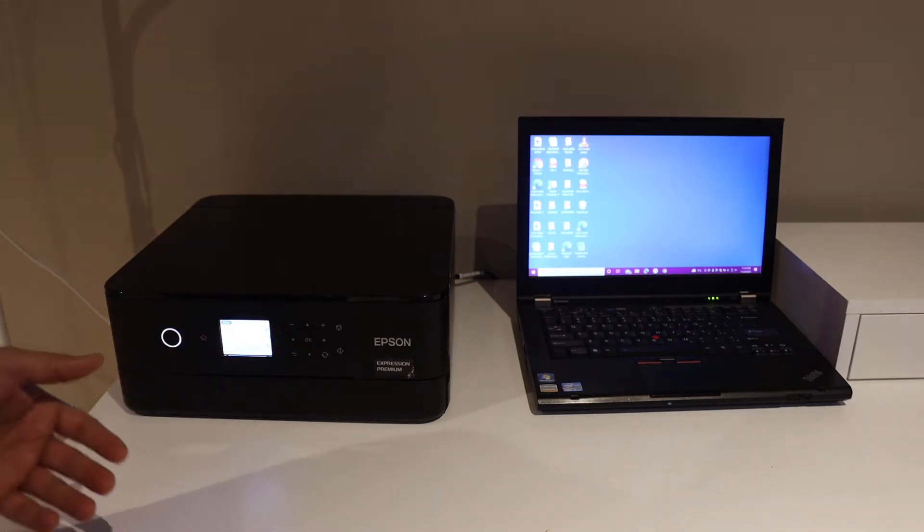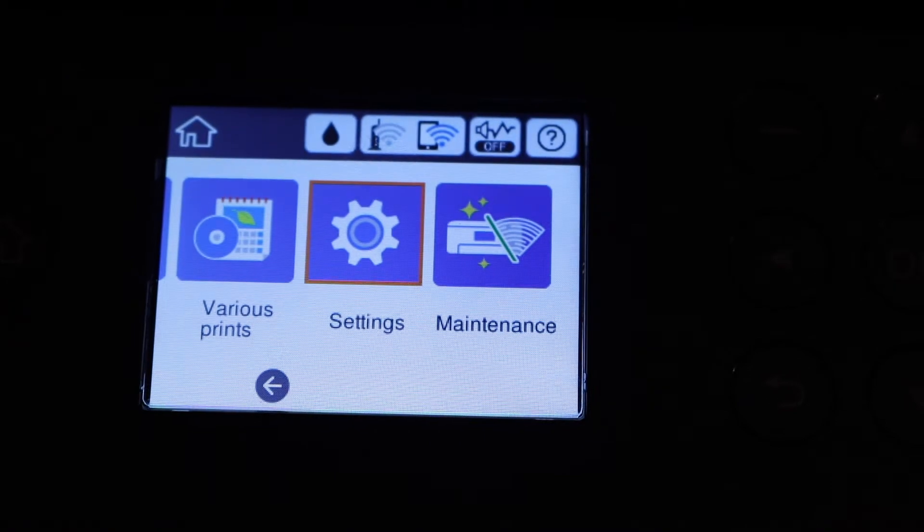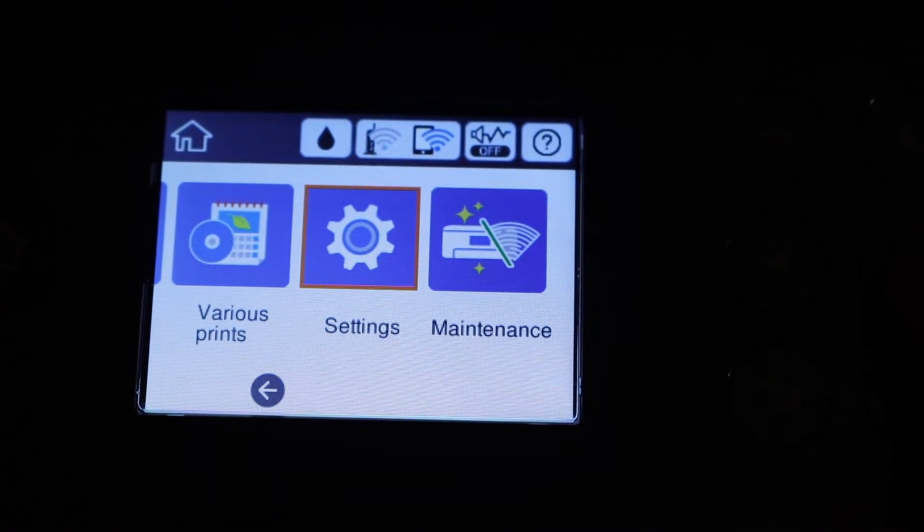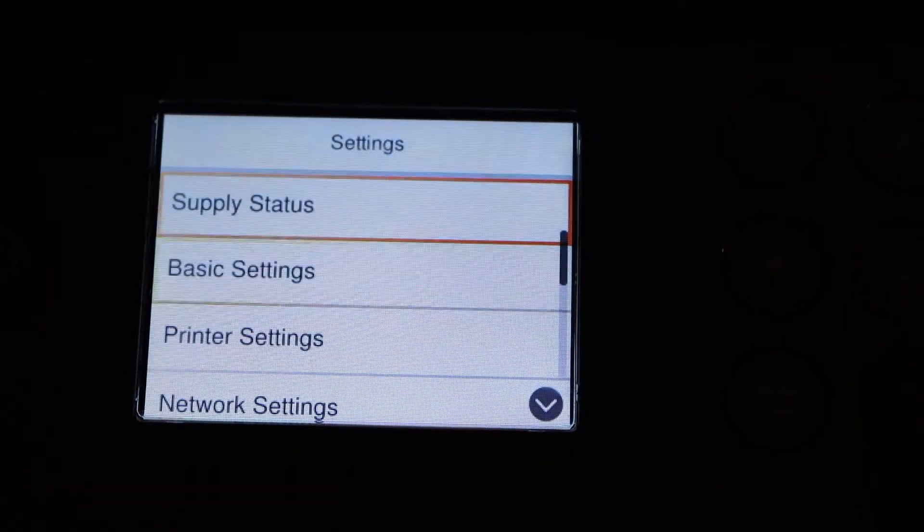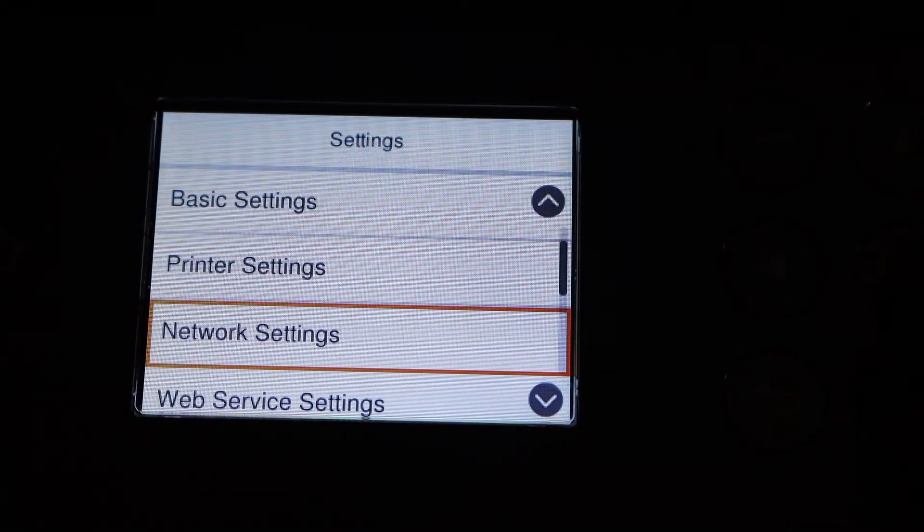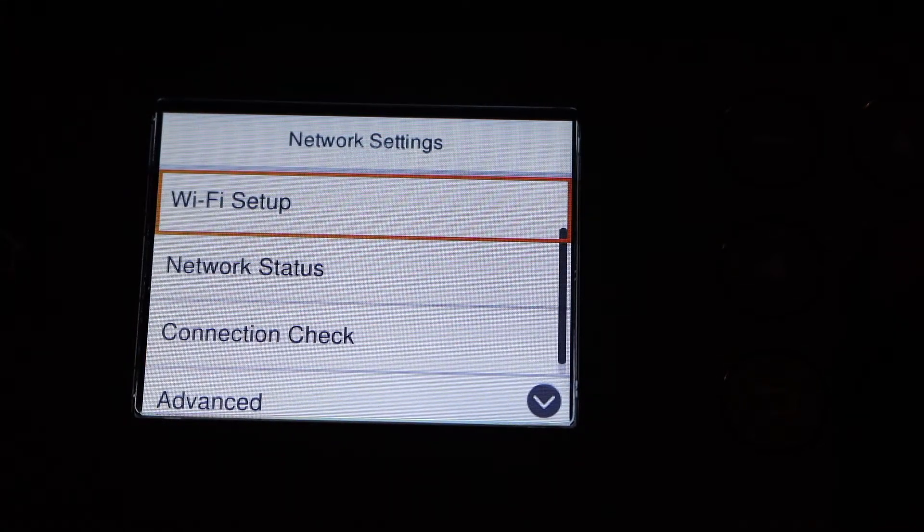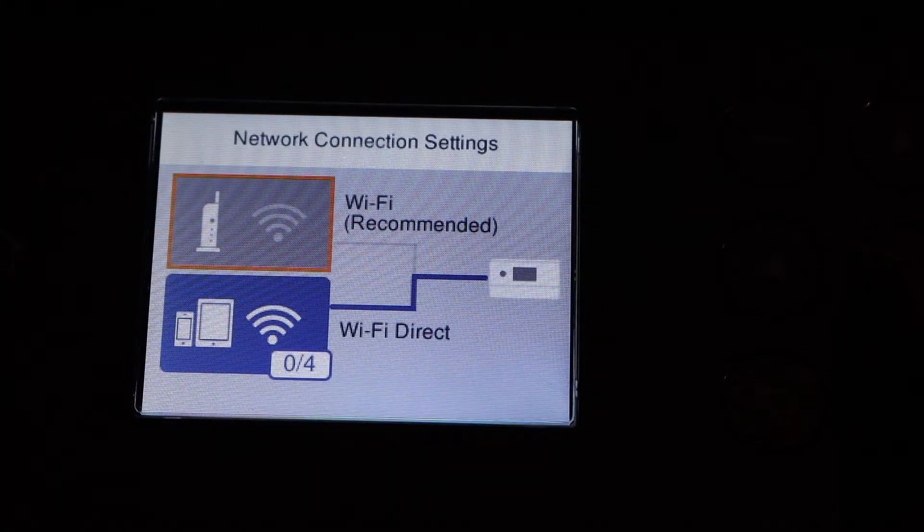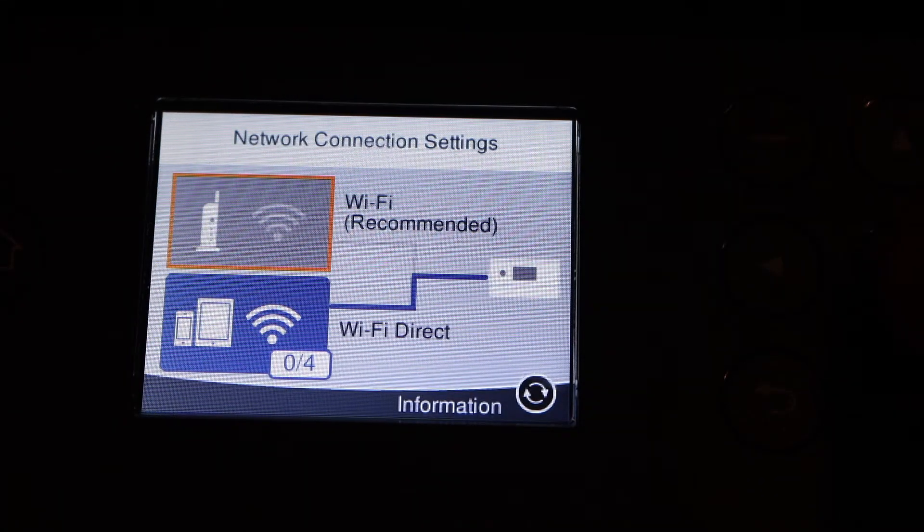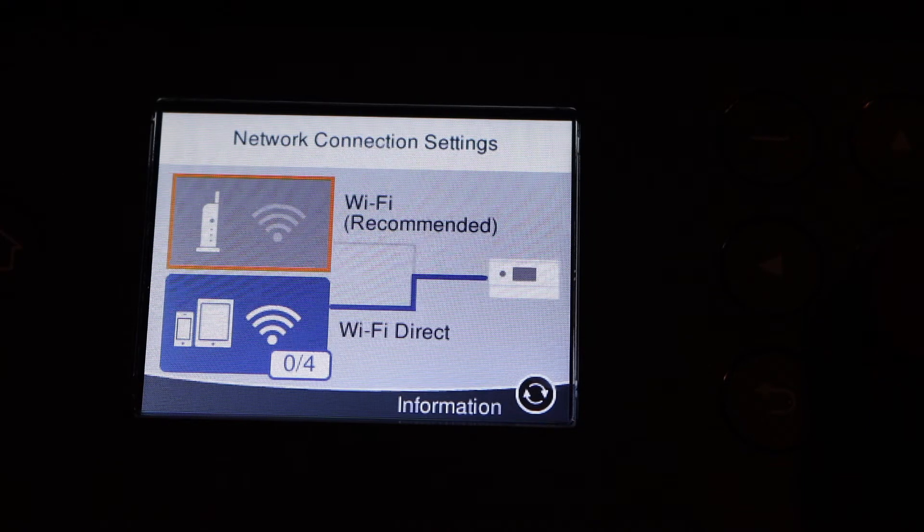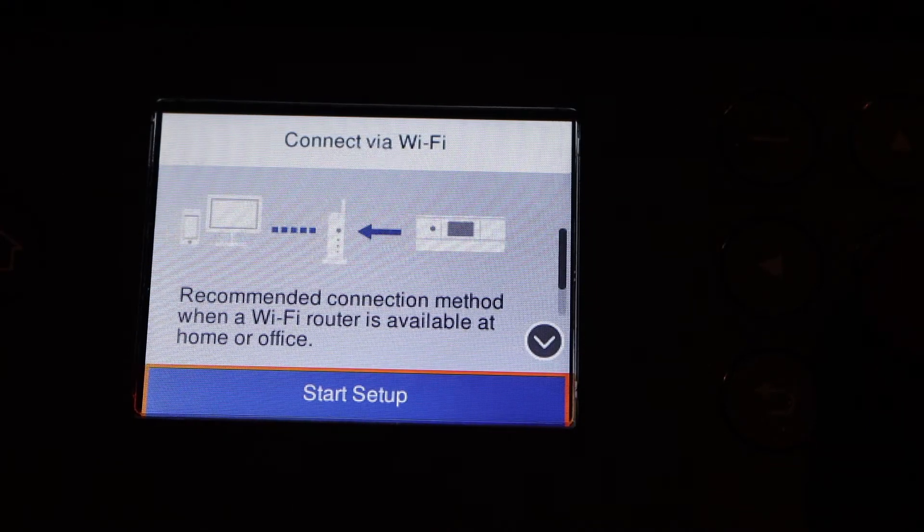Now in the printer screen, select Settings, select Network Settings, Wi-Fi Setup, select Wi-Fi (recommended, first option), Start Setup, Wi-Fi Setup Wizard.